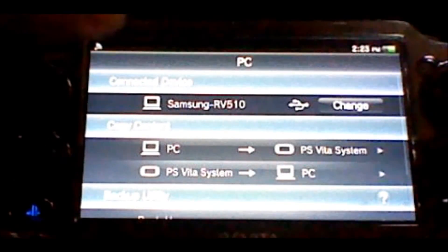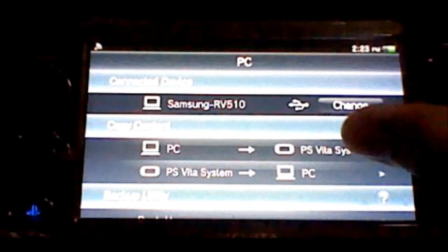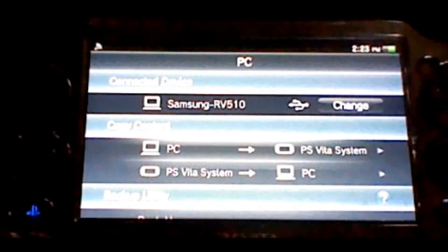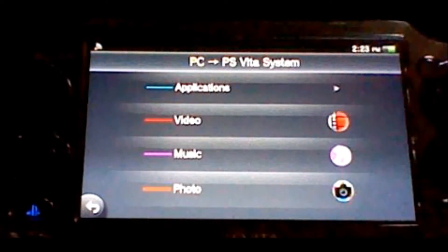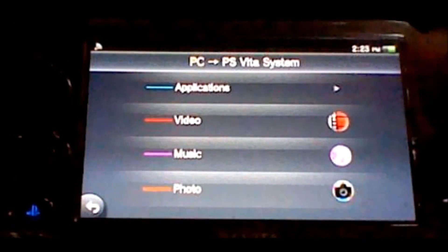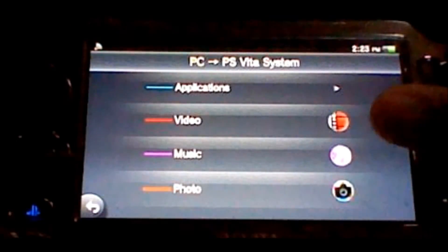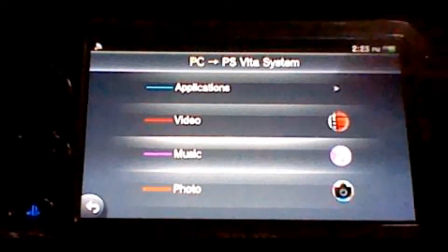Then, what you're going to do is click PC to PS Vita system. Next, you're going to click on Music.